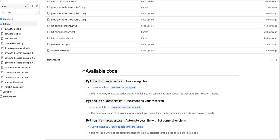The new readme.md file that we'll obtain in this exercise will look like this. You can see that we not only have the links to the Jupyter notebooks, but we also have this header and a short description that tells us what this particular Jupyter notebook is doing.